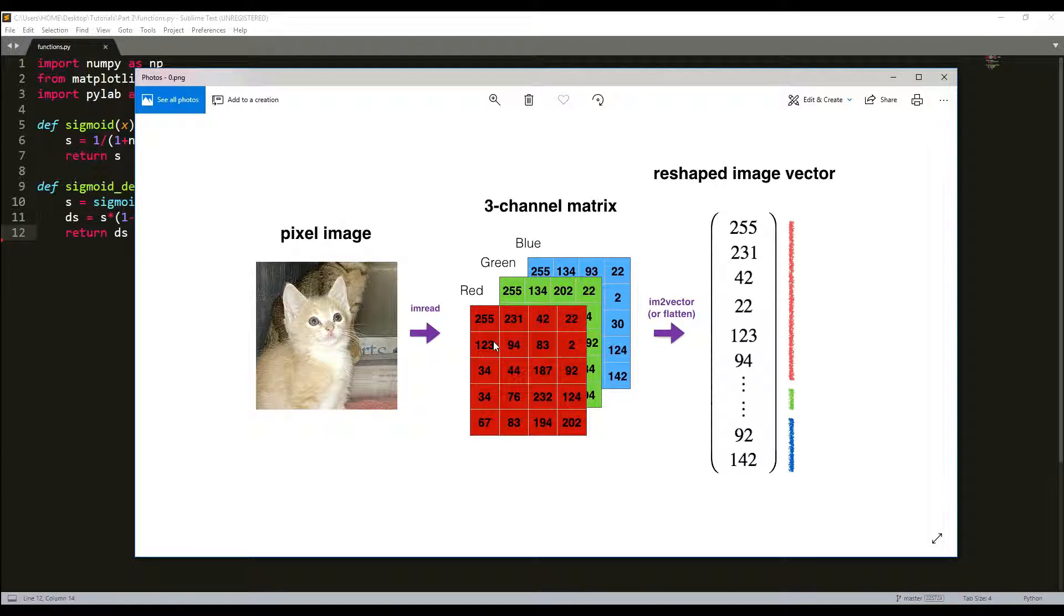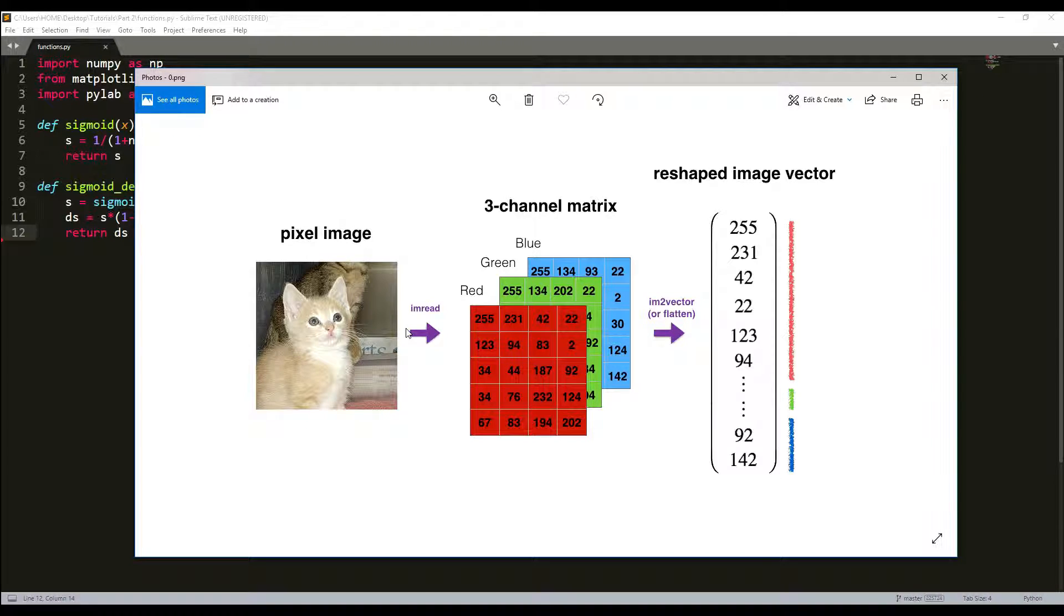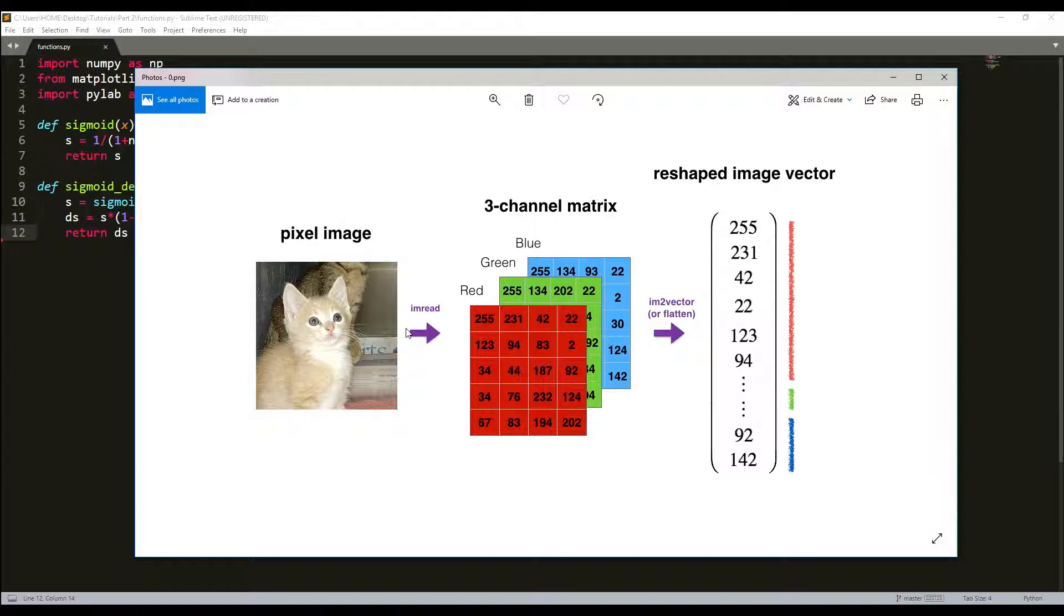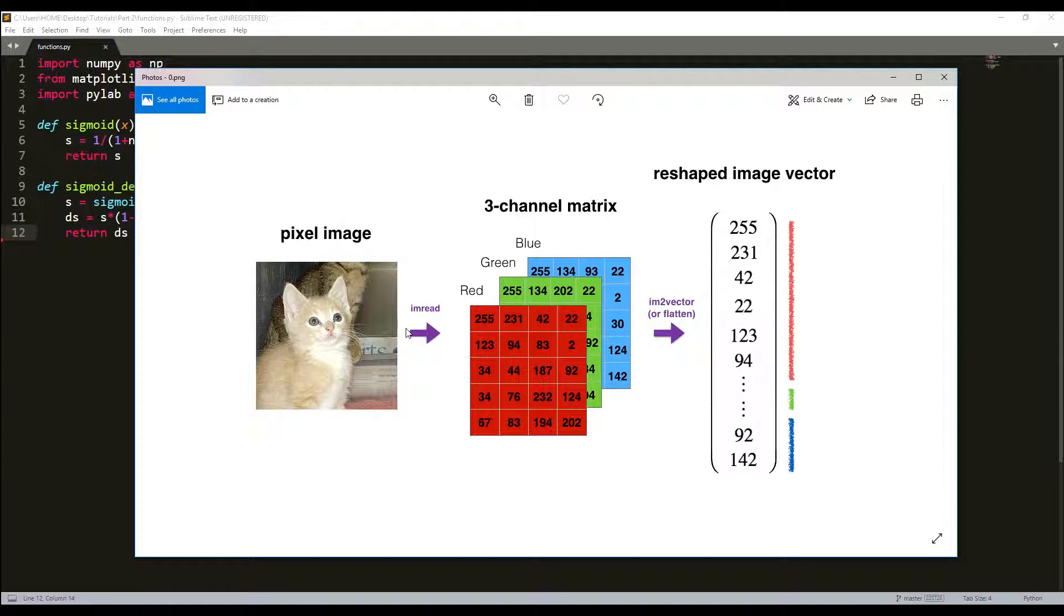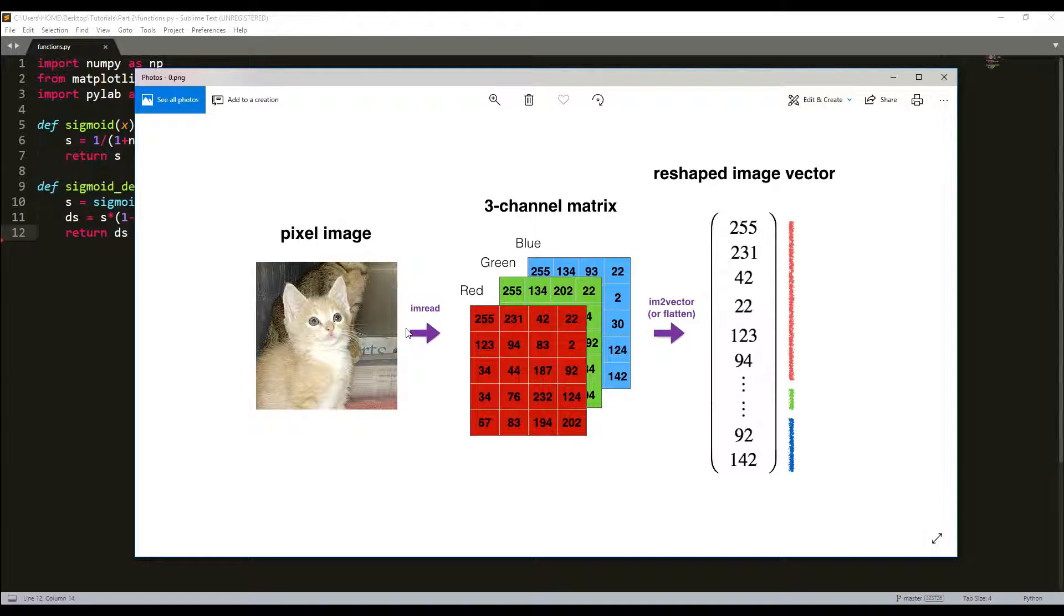In computer science, a standard image is represented by a 3D array with length, height, and depth, which means RGB photo. However, when you read an image as input to an algorithm, you convert it to a vector of shape length times height times depth.